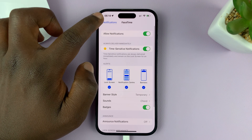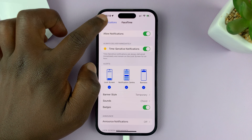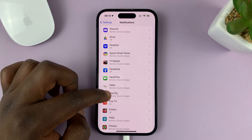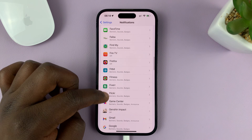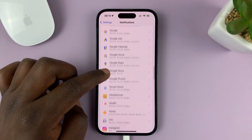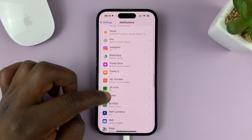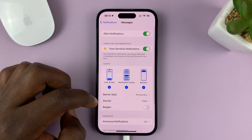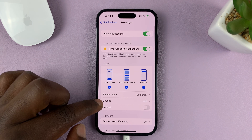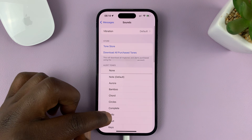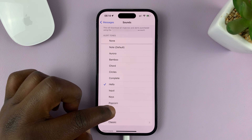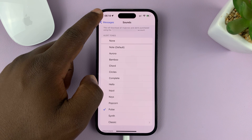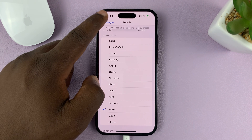Then you can hit the back button and go back to the list of apps under Notifications and then go to another app, maybe an app like Messages, then tap on Sounds and choose another one.